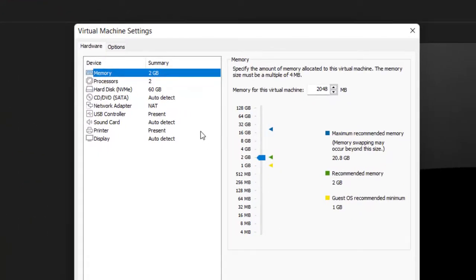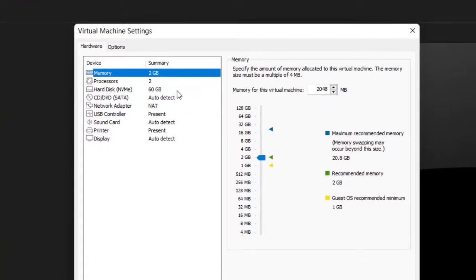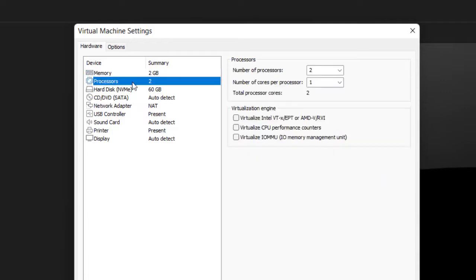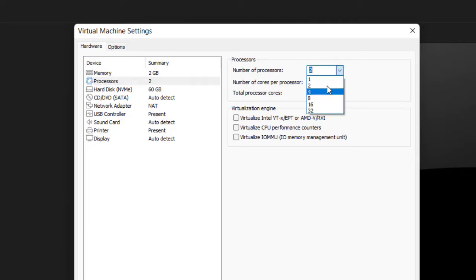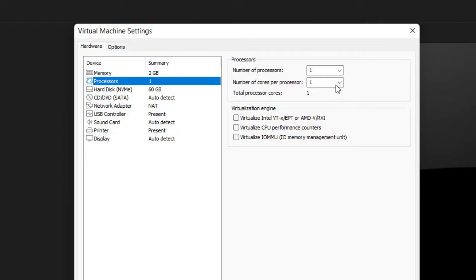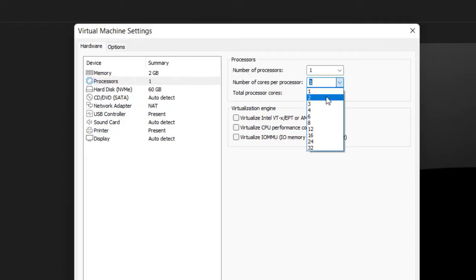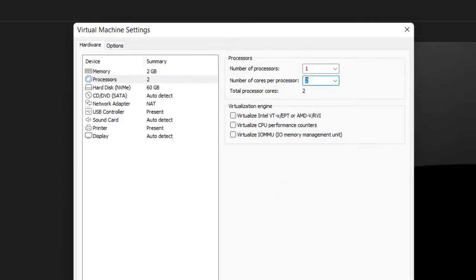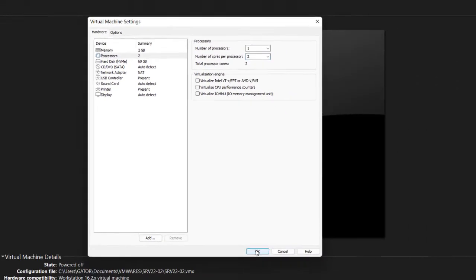With the RAM I can increase it based on my physical RAM, or I can maintain the 2 GB. For the processor, you can see number of processors is two and number of cores is one, but physically I have only one processor. I'll adjust the cores to two.